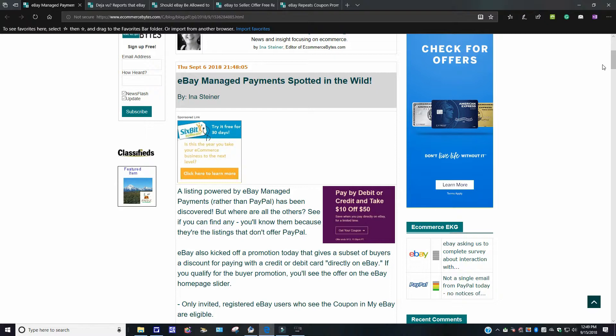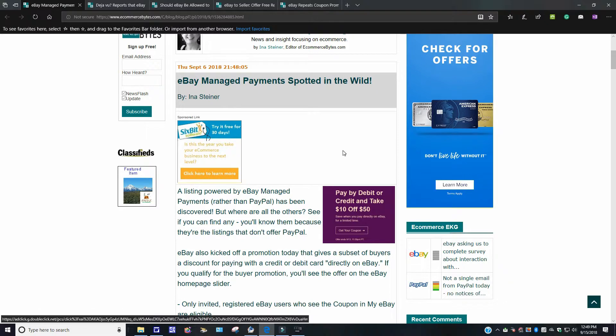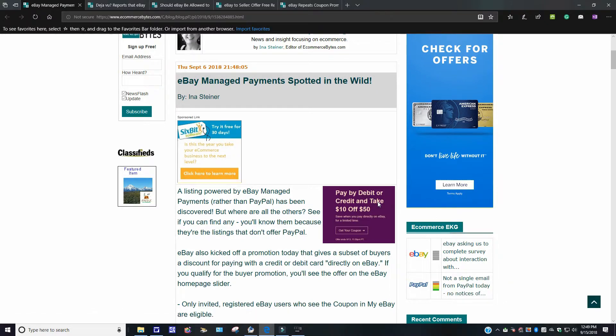eBay also kicked the promotion today that gives a subset of buyers discount for paying with a credit card directly on eBay. If you qualify for the buyer promotion, you will see the offer in your homepage slider. I don't recall getting this here, folks. I don't know if any of you have out there. I never really, and if I did, to be honest with you, I really don't buy much off of eBay.